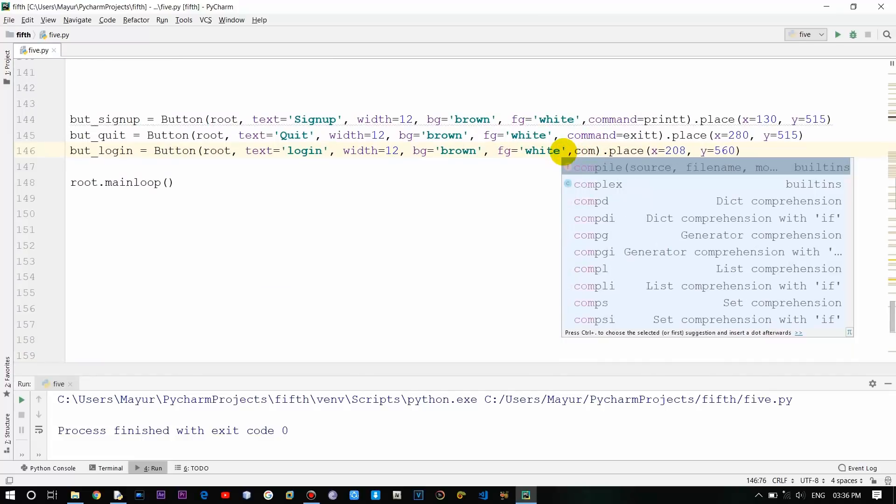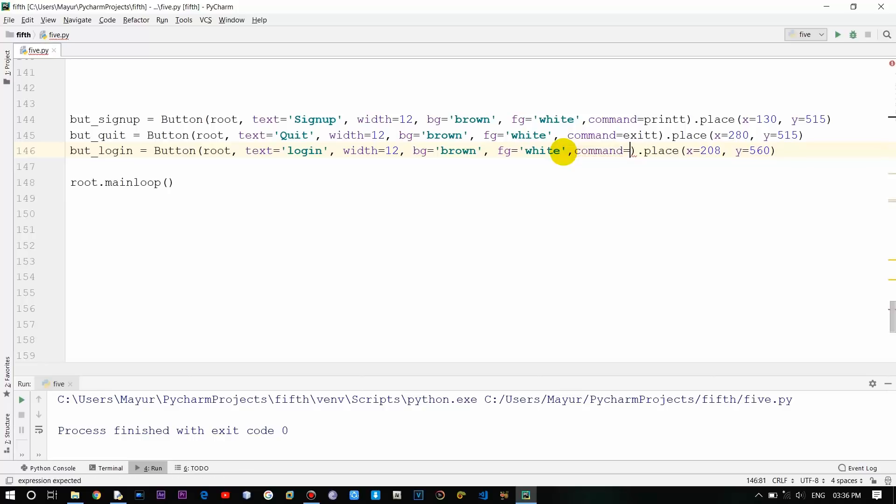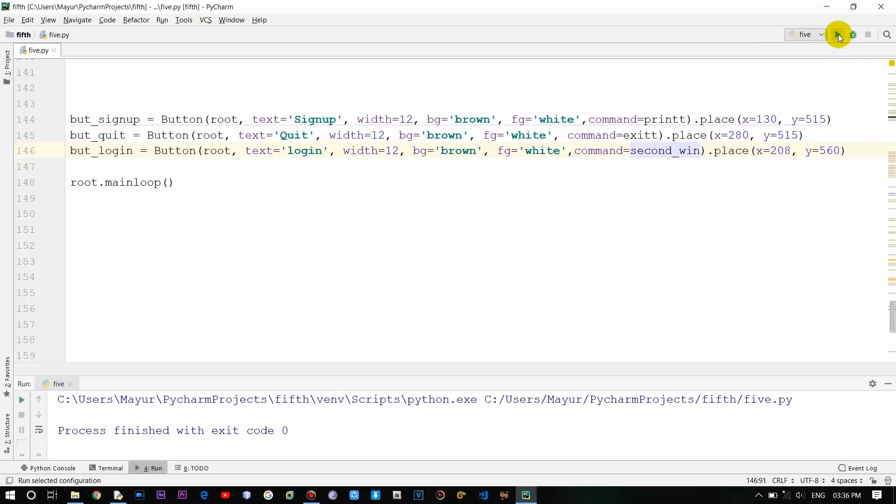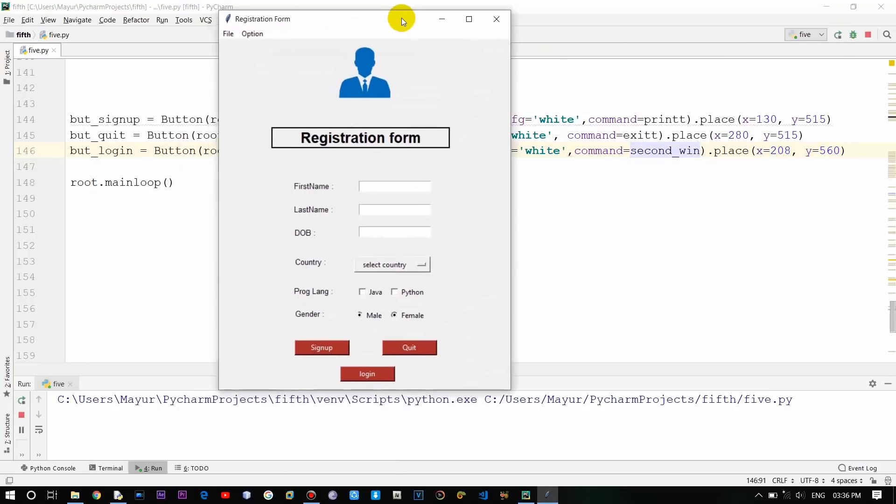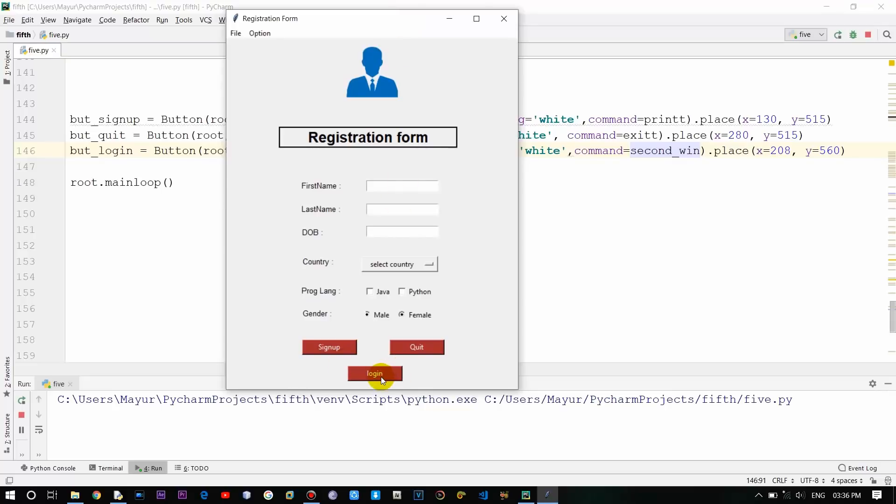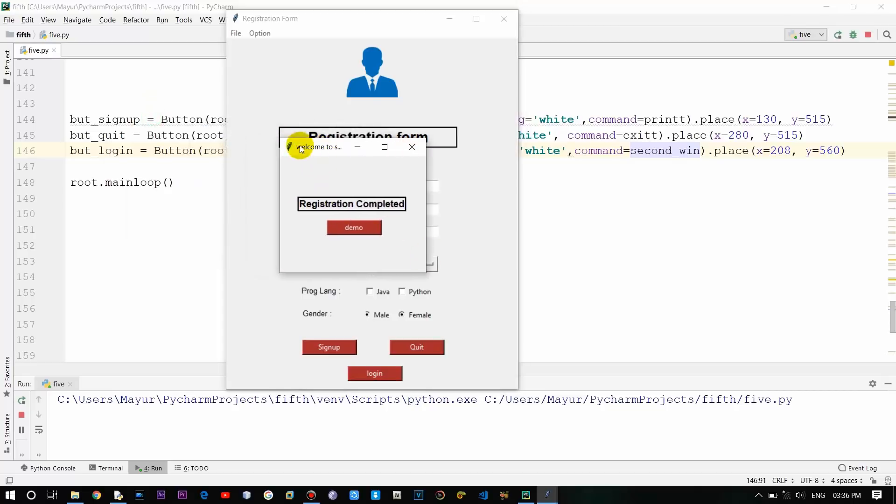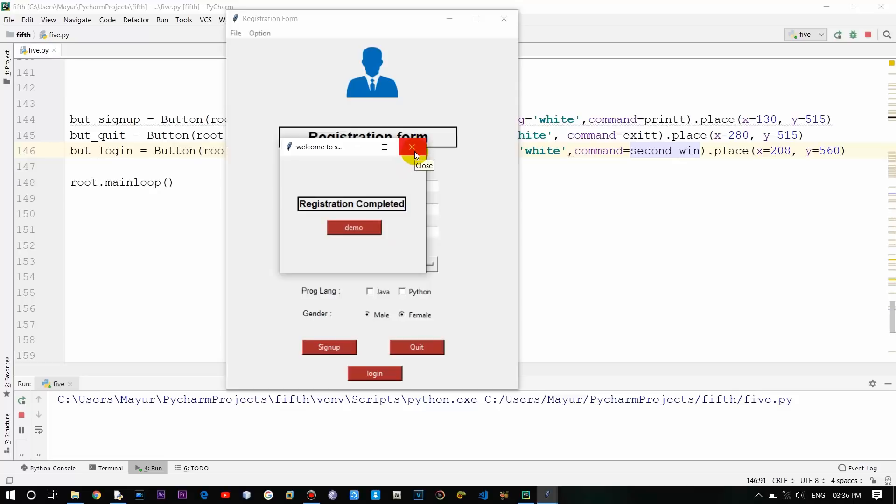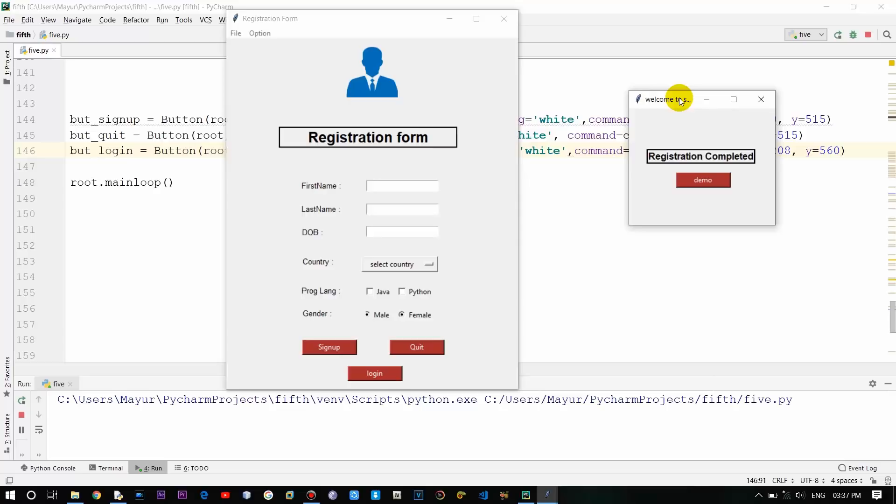Let's run this and see what the output is. There is no error right now and we'll click. So as you can see, this is an entirely new window with a label 'Registration completed' and a button 'demo'. Right now there is no functionality to that button, but I'll just provide a simple message box to it. These are two entirely different windows.